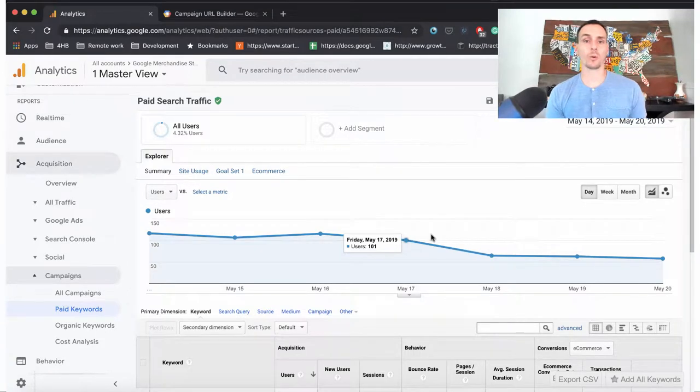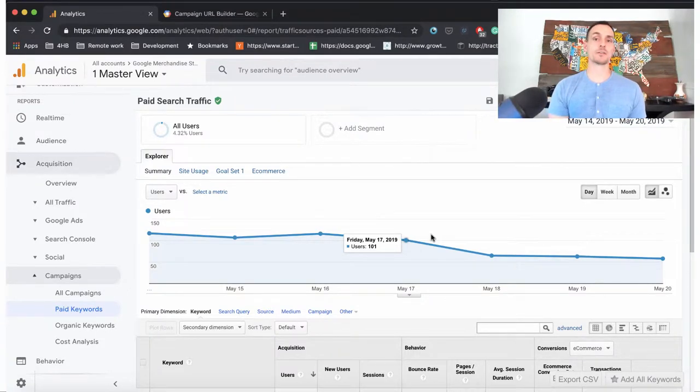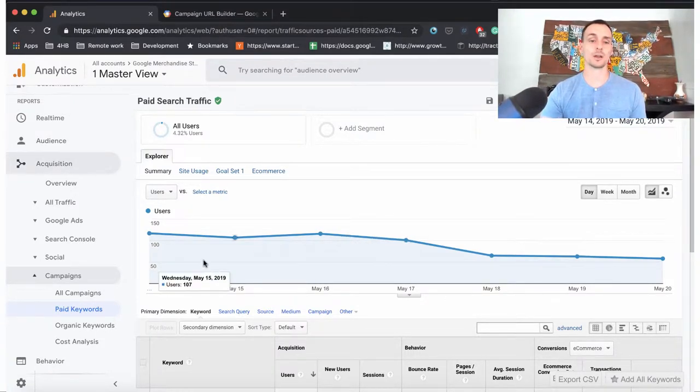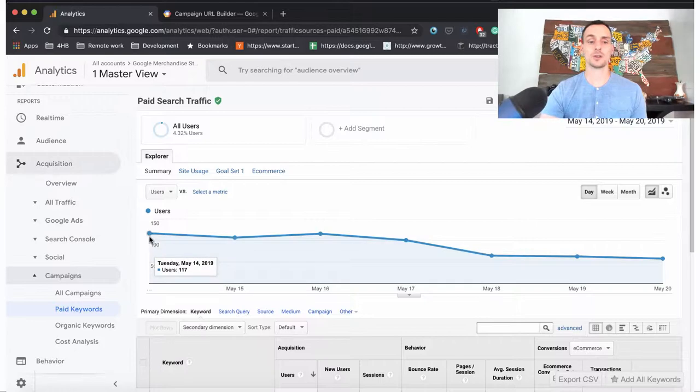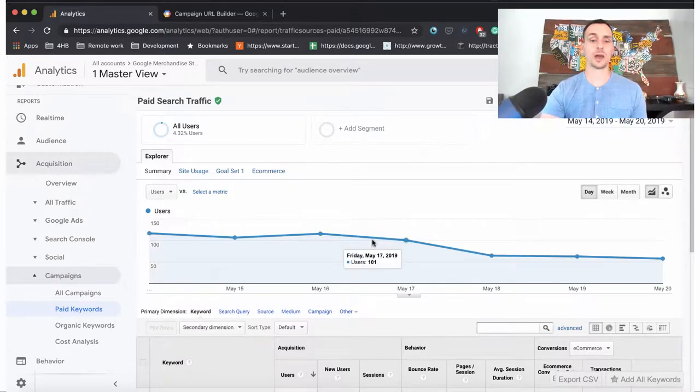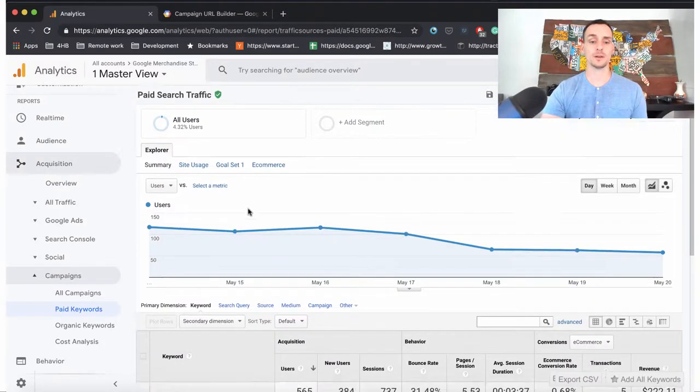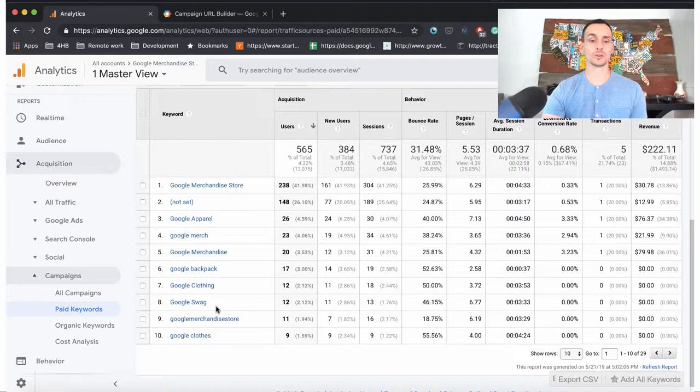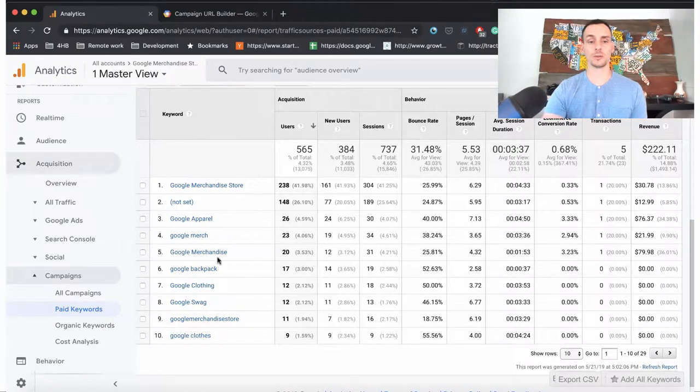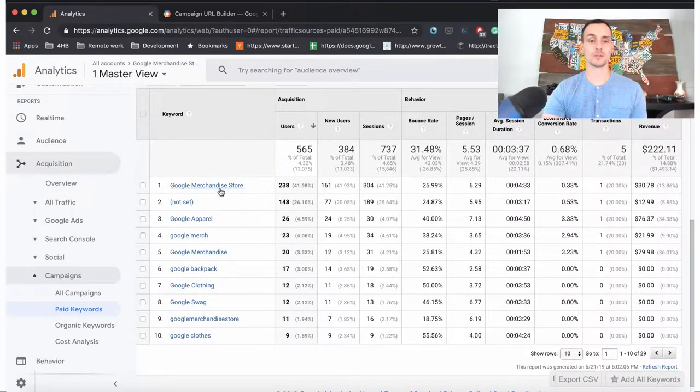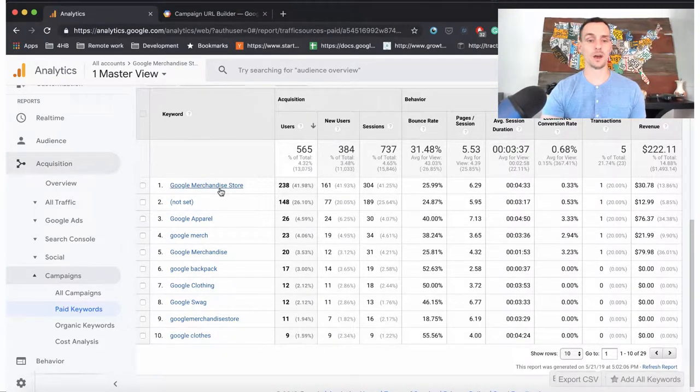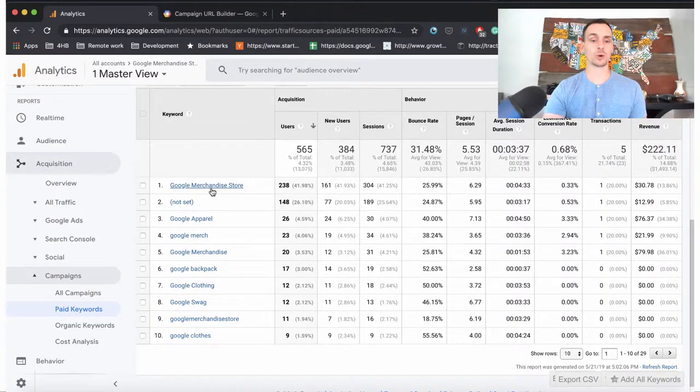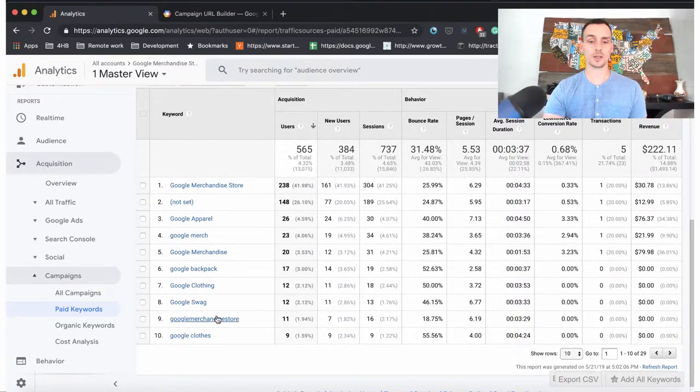Keywords report will actually show us our search traffic by the individual keywords that we're targeting. You'll see here how many users we have over time, and then we'll get a breakdown of the various keywords that are associated with that traffic.